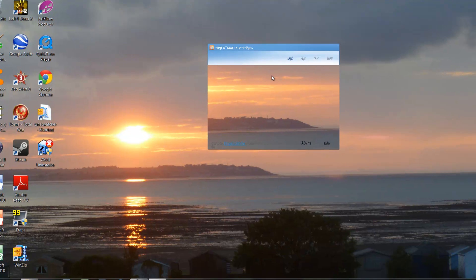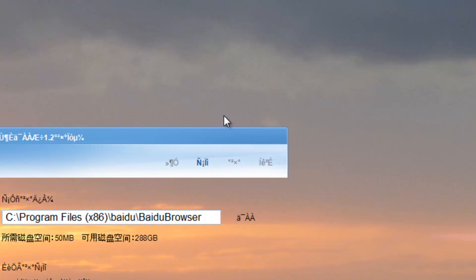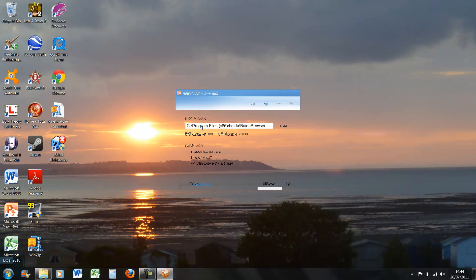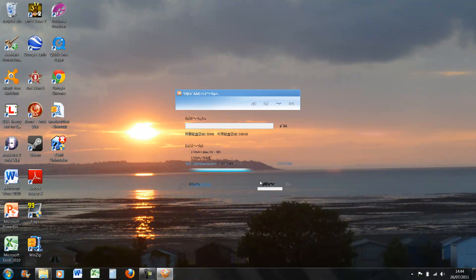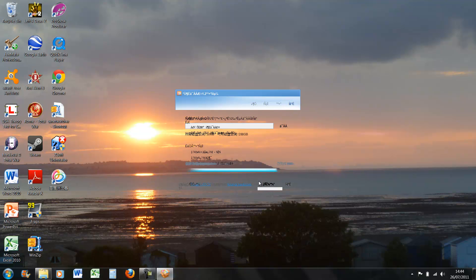But basically it's this button here, click on it once, and then it'll say you can choose where you want to install it, and it's that button again, press it once, and it looks like it's finished.